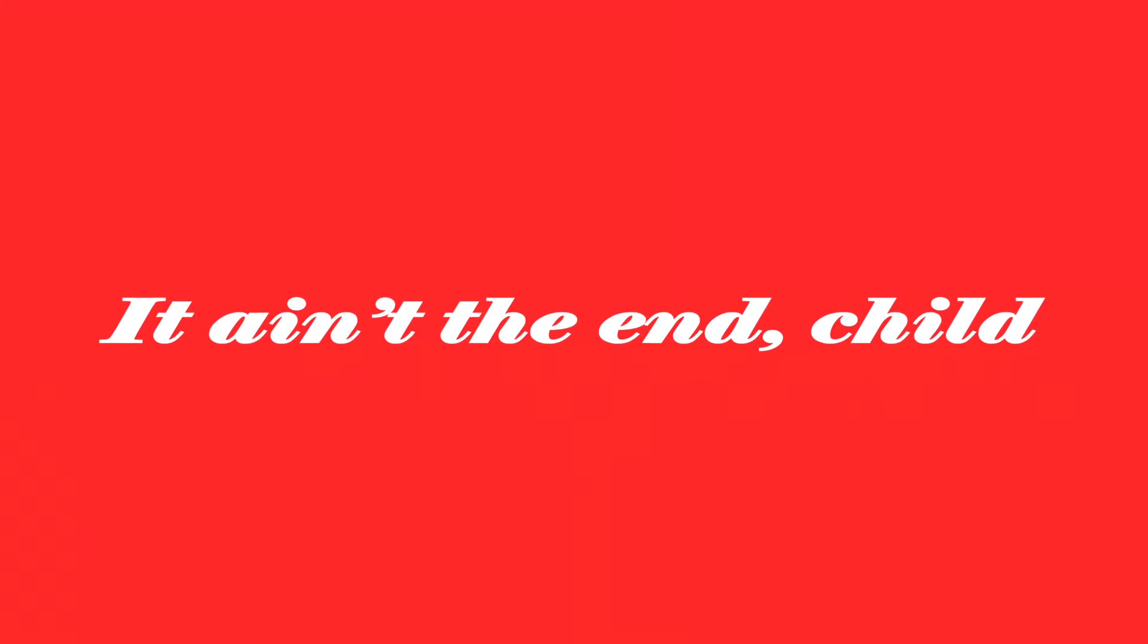It ain't the end until you withdraw. Victory is on its way to you.